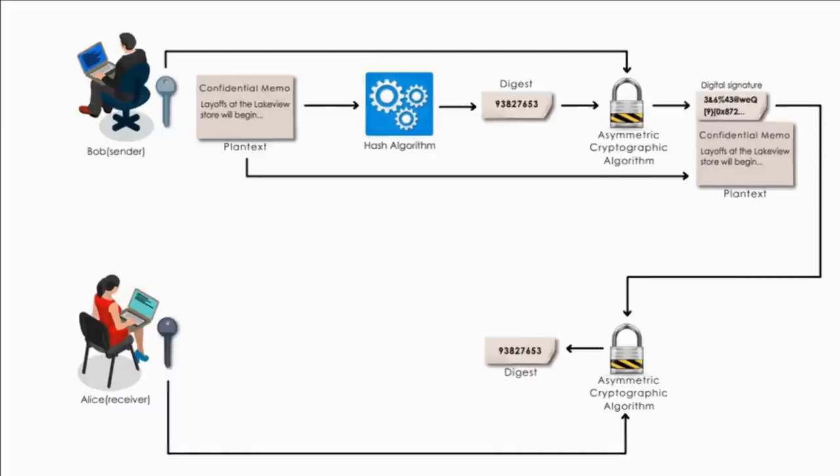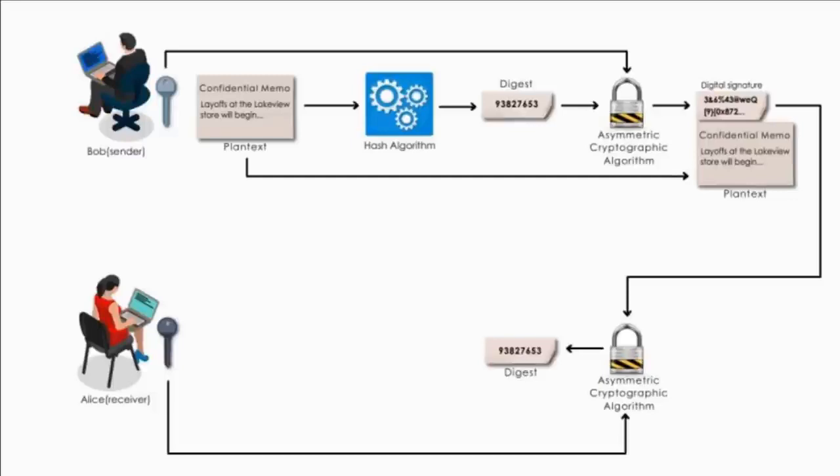If she cannot decrypt the digital signature, then she knows it did not come from Bob because only Bob's public key is able to decrypt the digest generated with his private key.